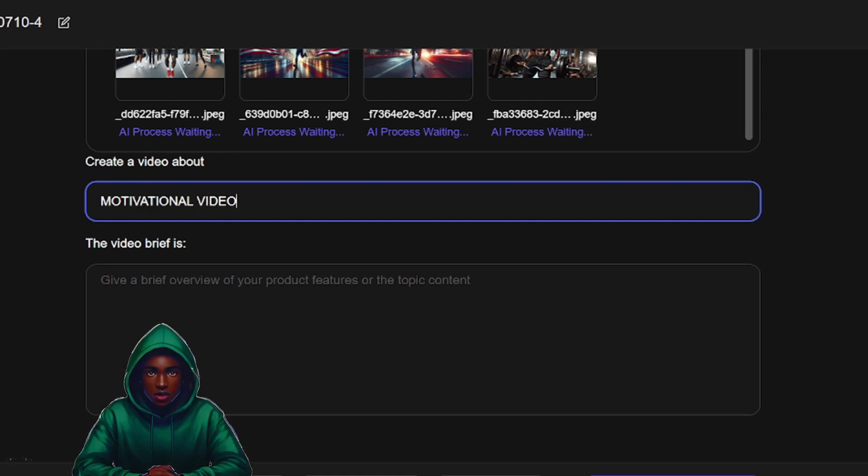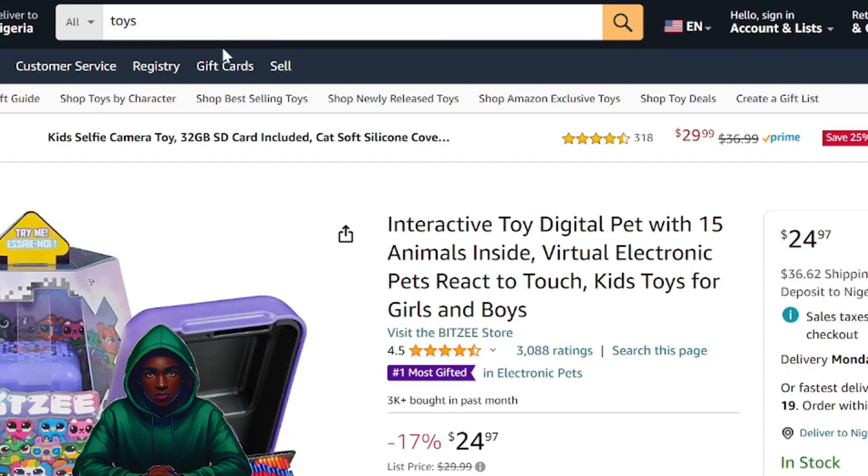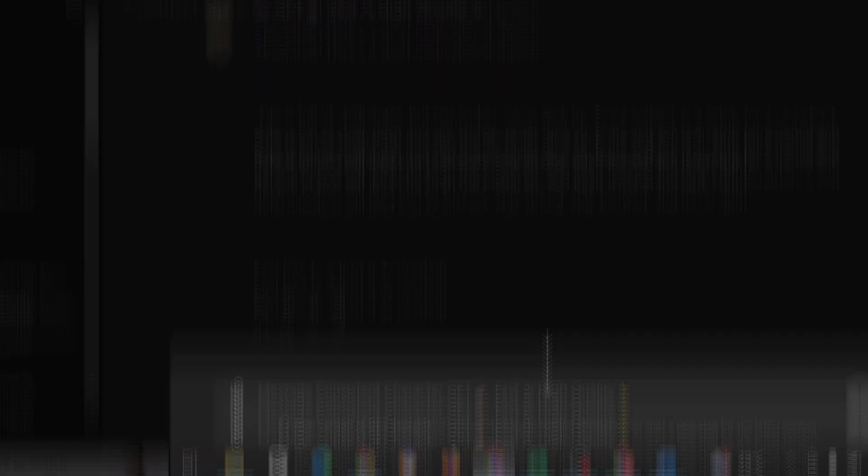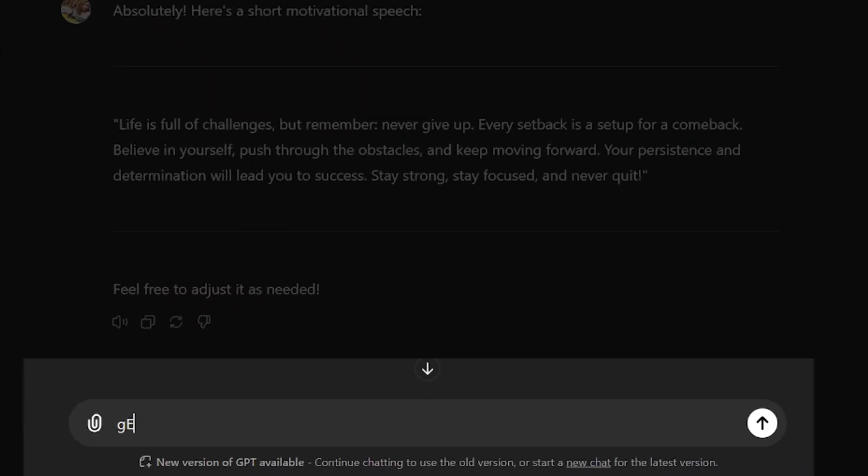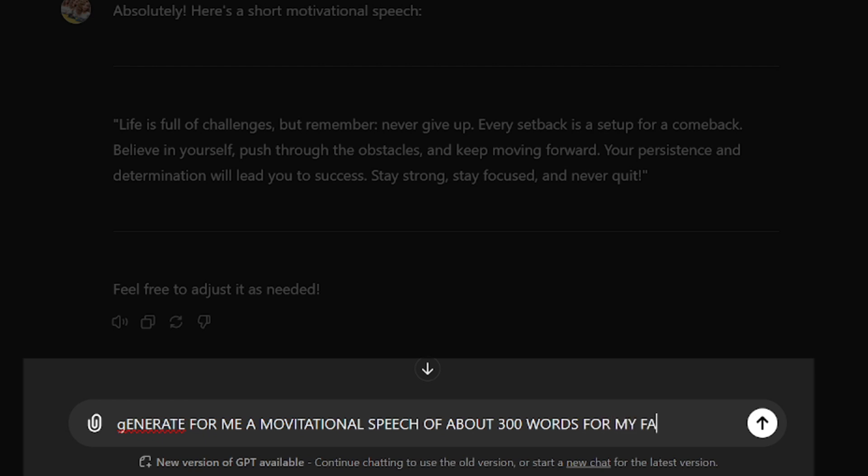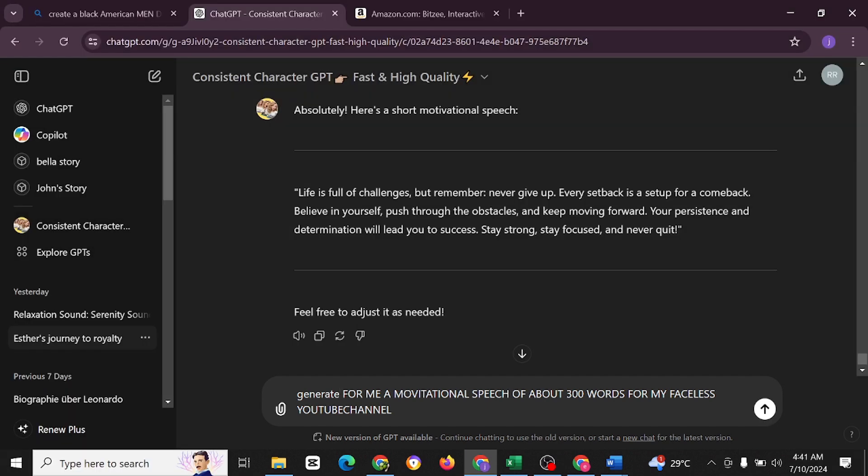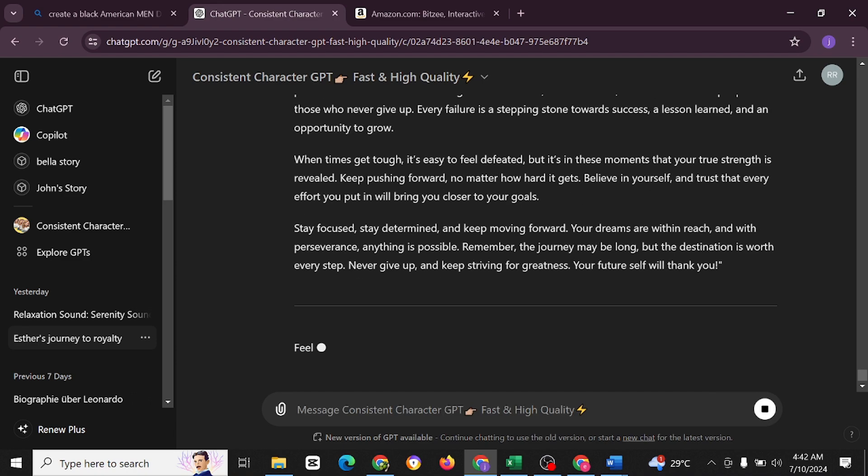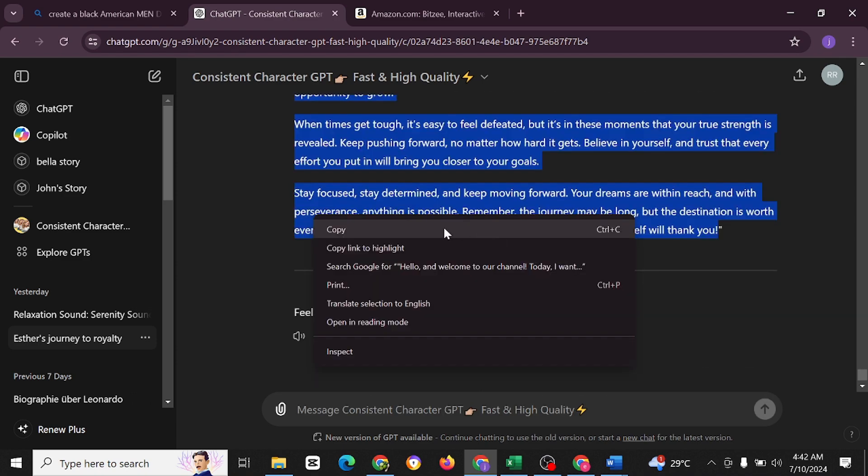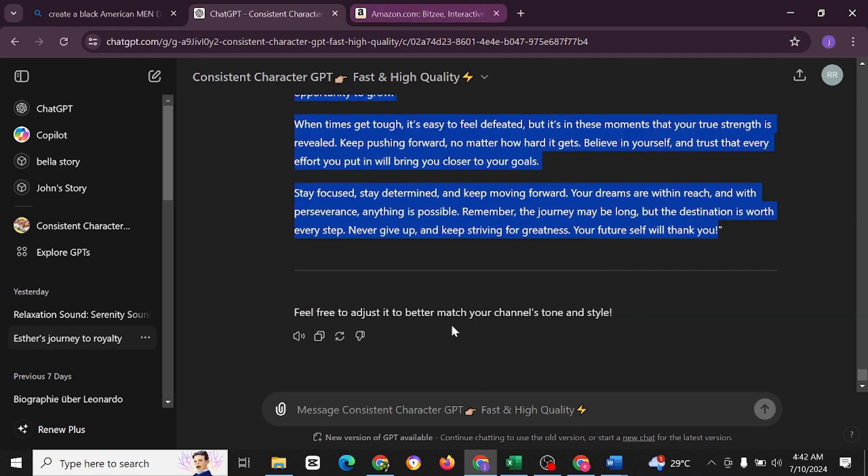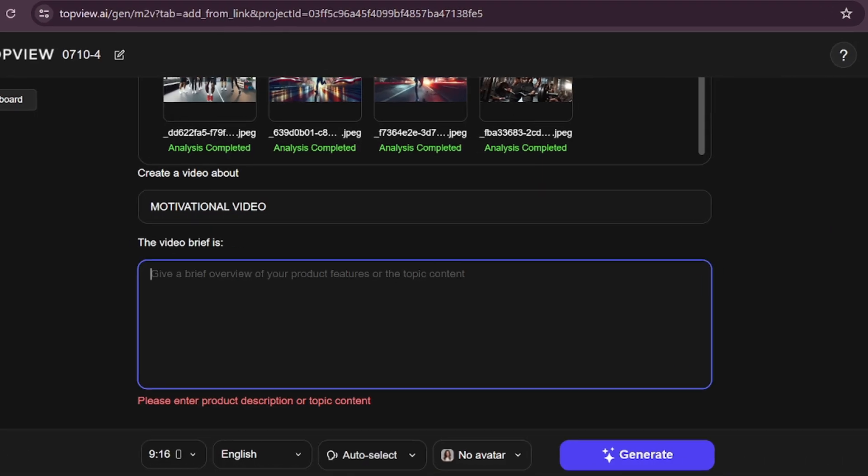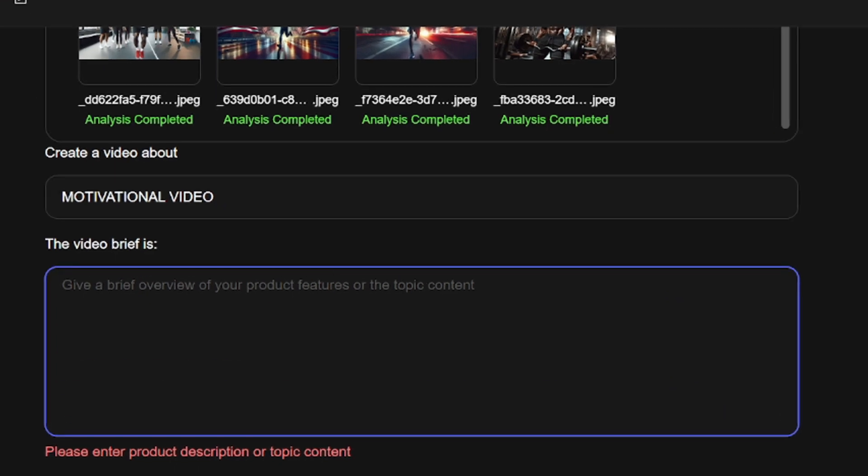If you do not have any motivational write-up to write here, you're just going to go to ChatGPT and ask it to generate something for you. I'm going to say, generate for me a motivational speech of about 150 words for my faceless YouTube channel. I'm just going to copy this and come here to TopView and paste it in here. So this is going to be the video briefing.